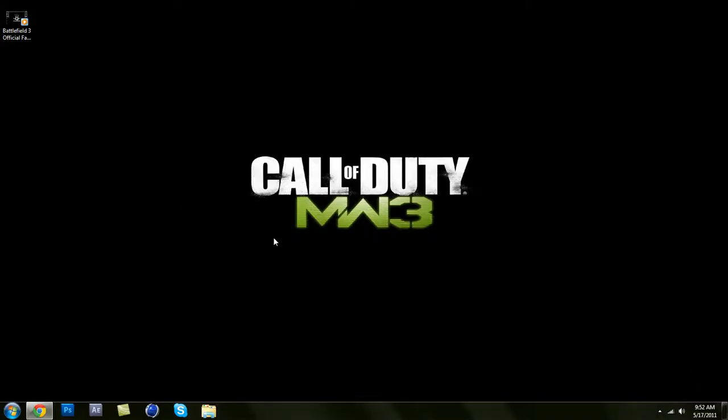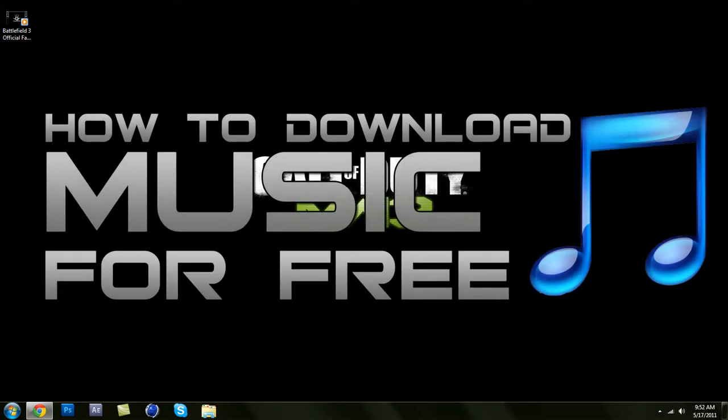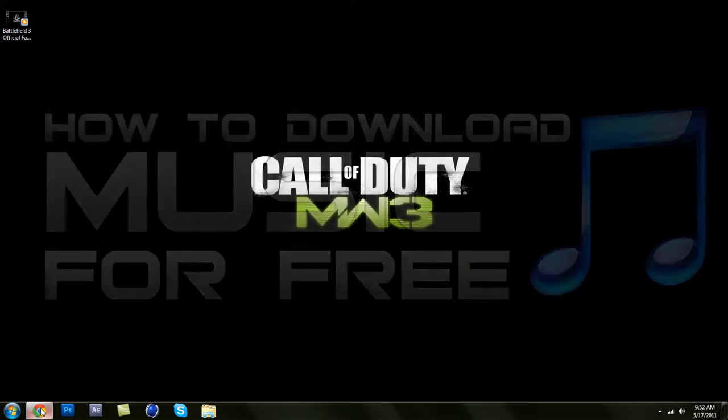Hey YouTube, this is Impressive Tutorials, and today I'm going to show you how to download free music legally. What you want to do is go to your web browser and...